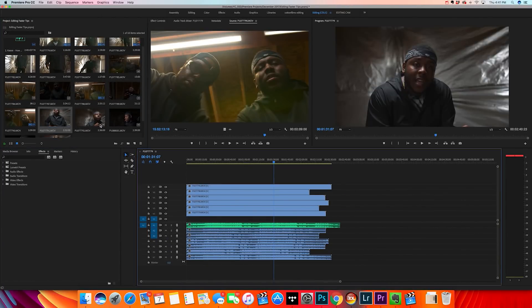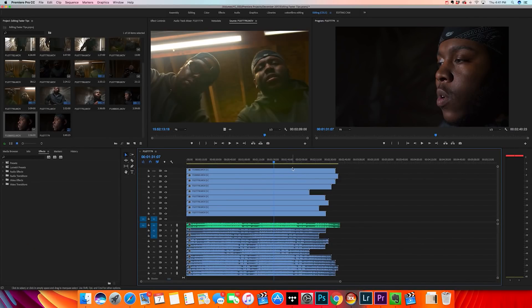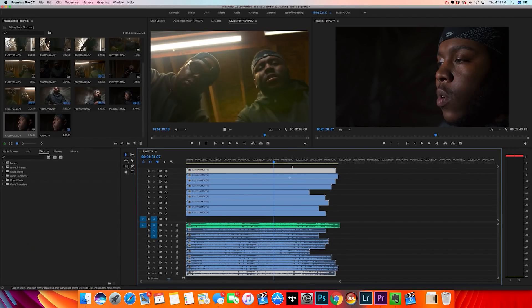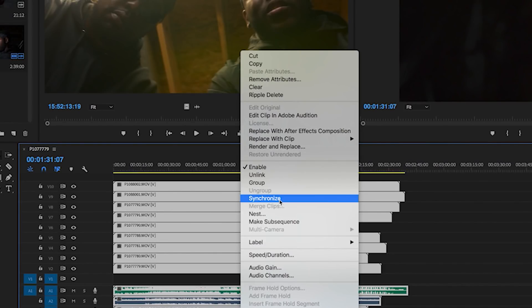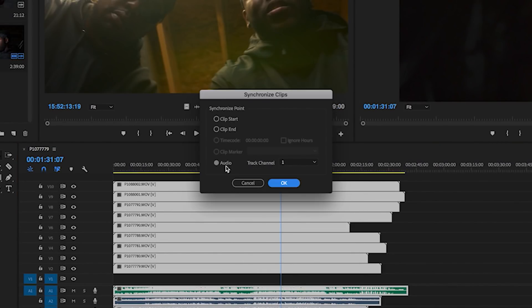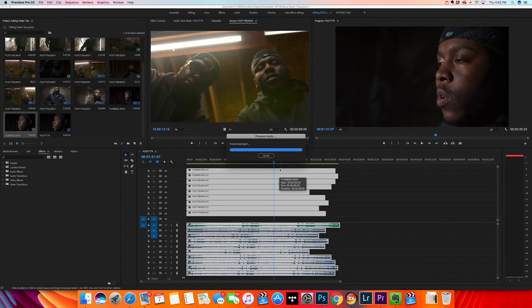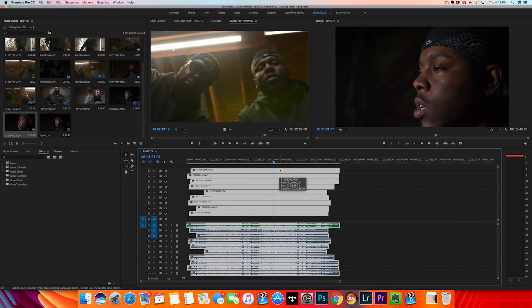After dragging in the main audio, start piling in every single clip that has that exact same audio. Once you've got all your clips and your main audio track into the timeline, select everything, right-click, go to Synchronize, make sure the audio bubble is checked, and hit OK. After processing, every single clip is going to be on beat. It speeds things up so much.